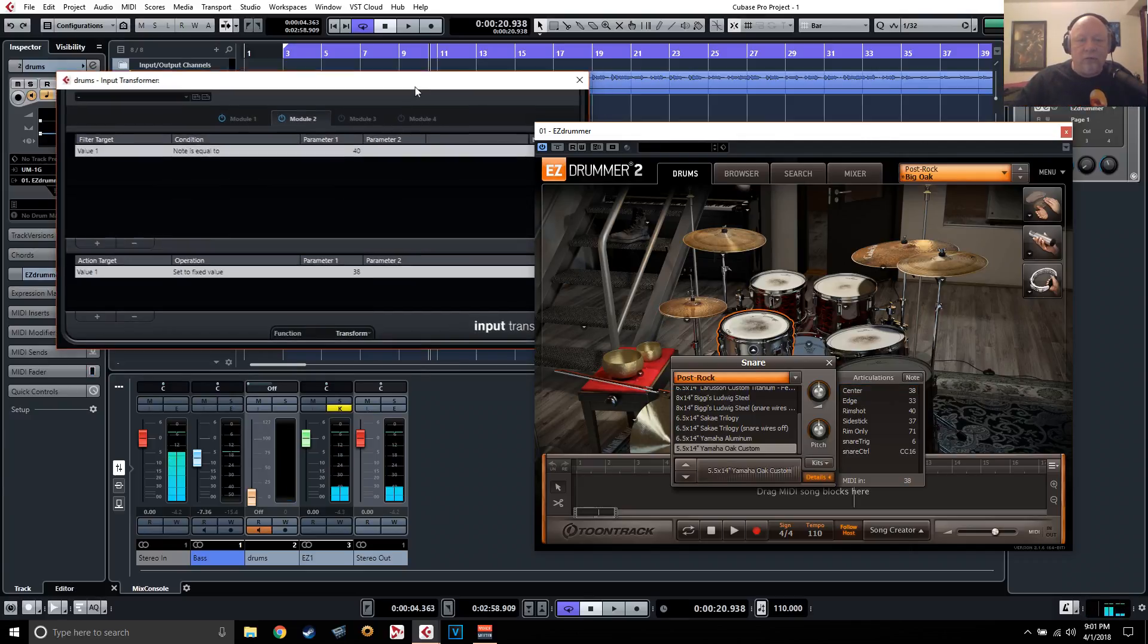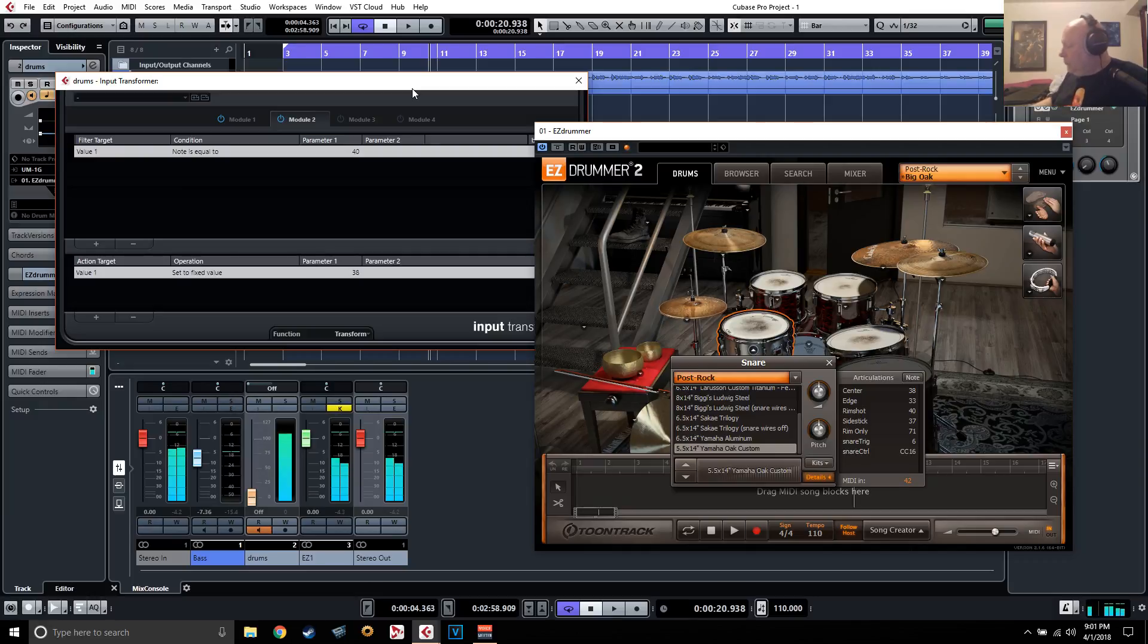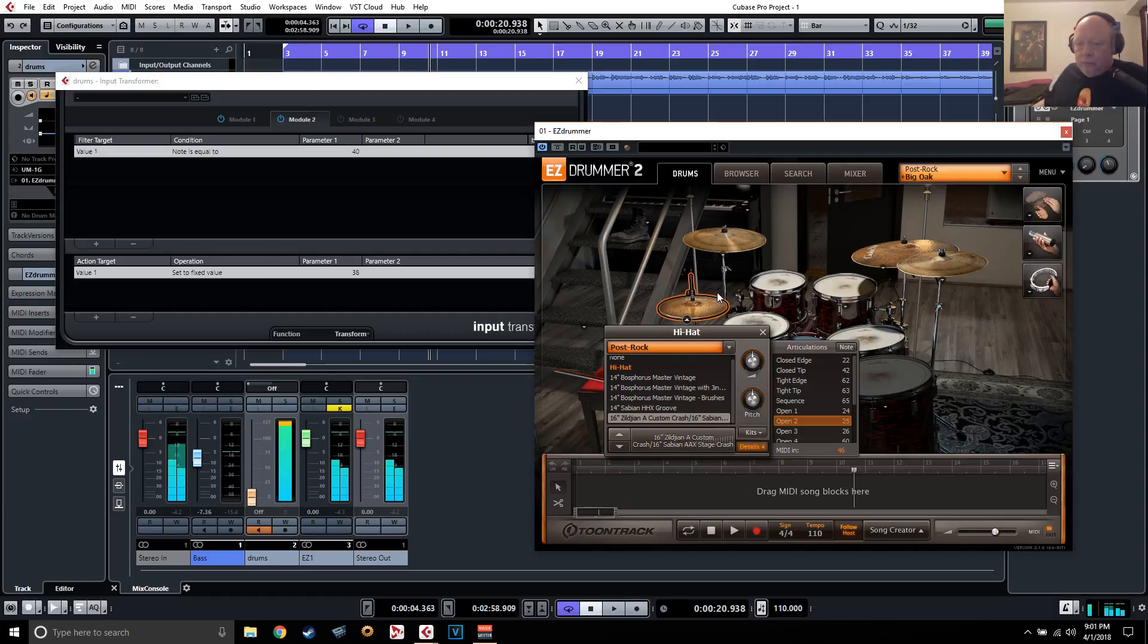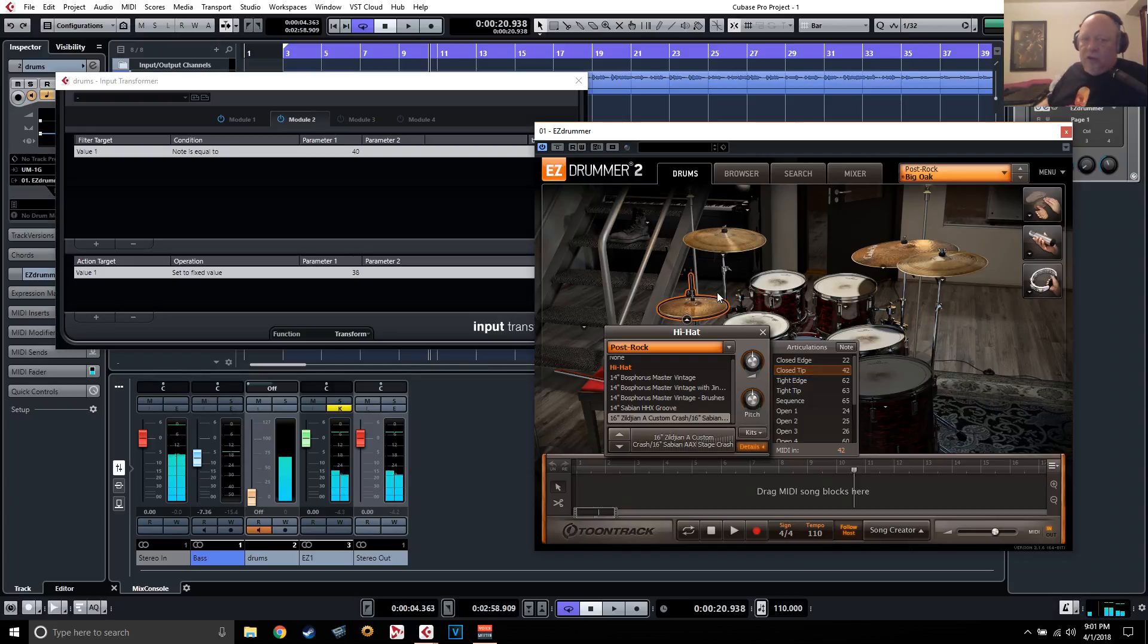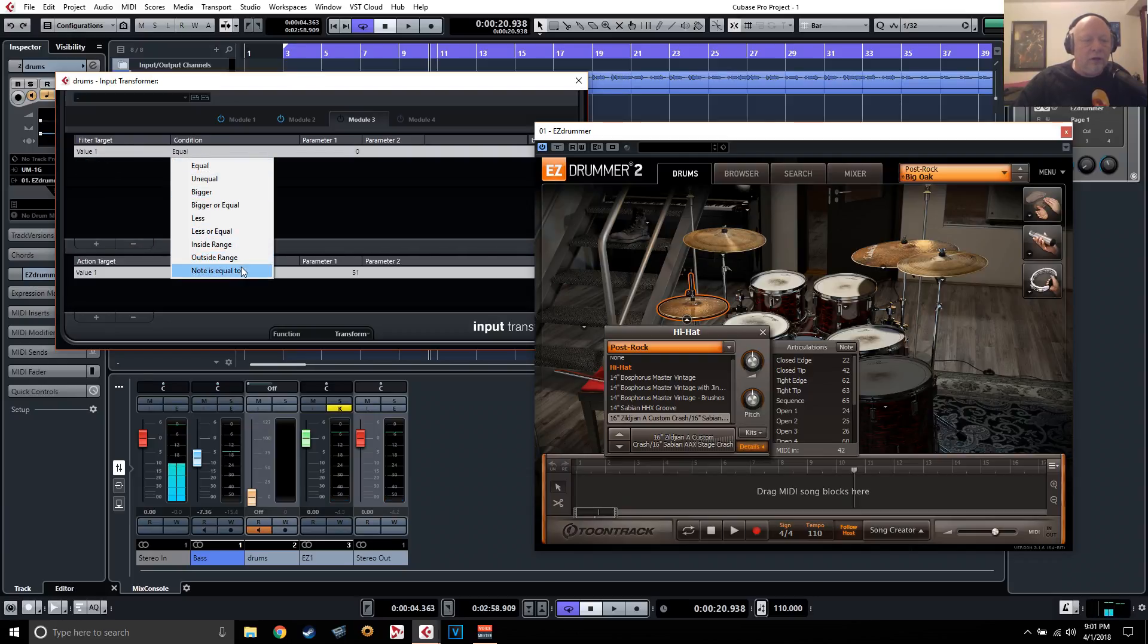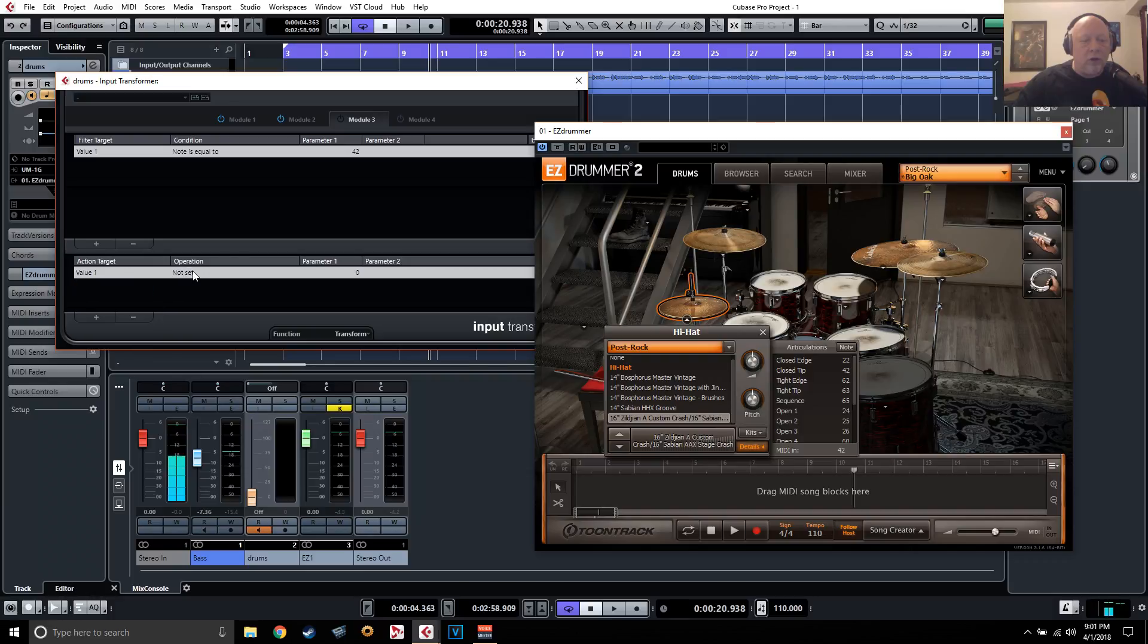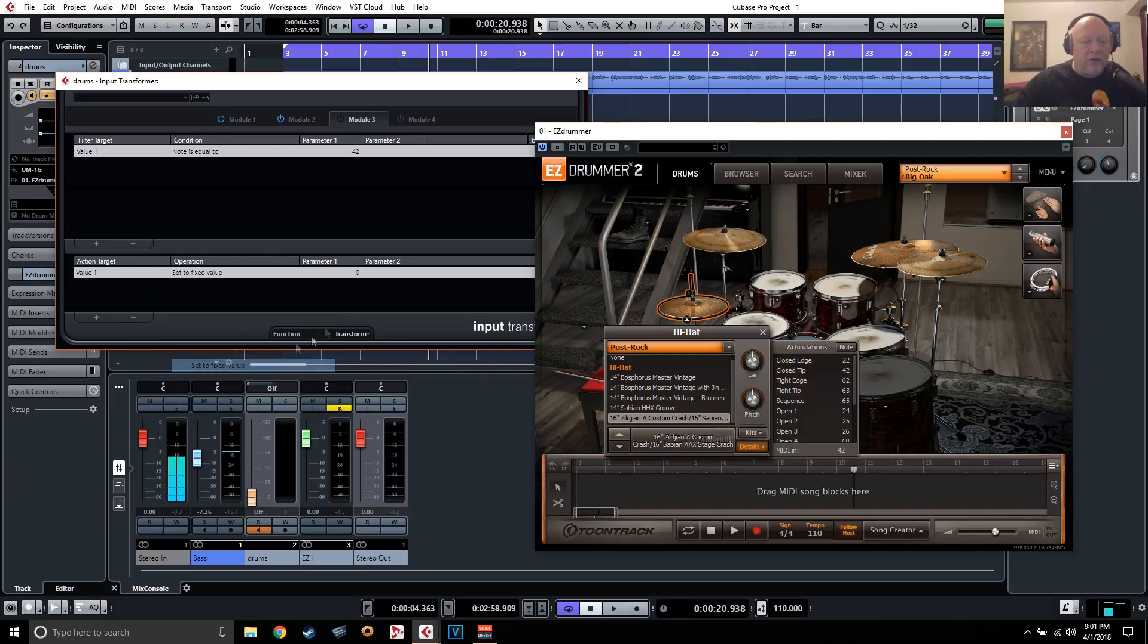Let's take a look at our hi-hat. We'll do one more. Let's go from closed tip to closed edge. So we're going to change the MIDI value of 42 to 22. So value one, note is equal to, right now it's coming in at 42, and value one, set to fixed value 22.